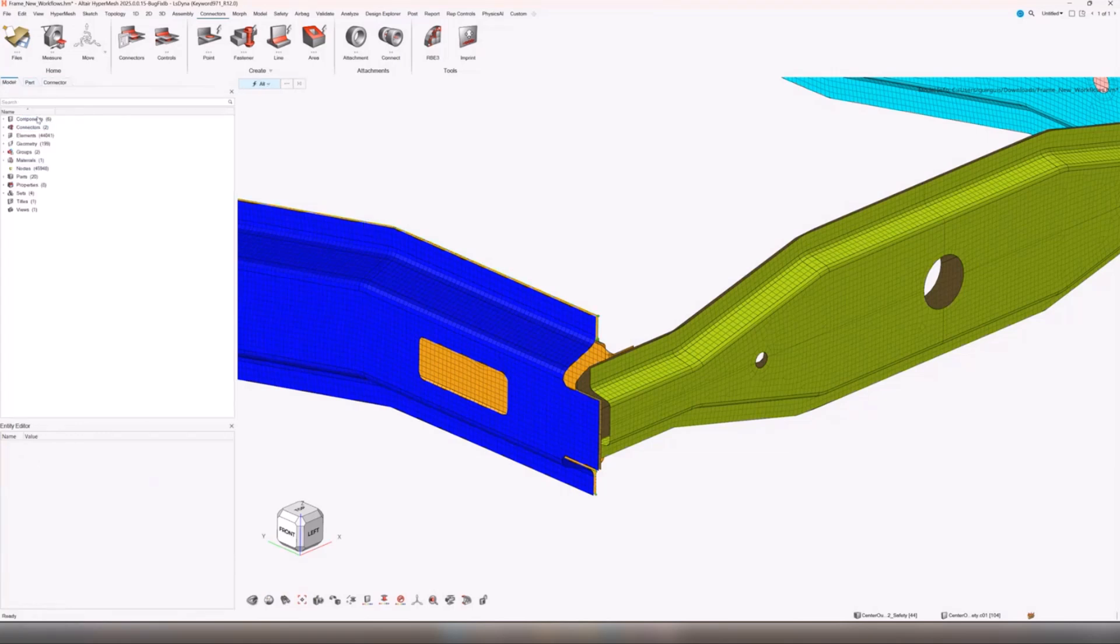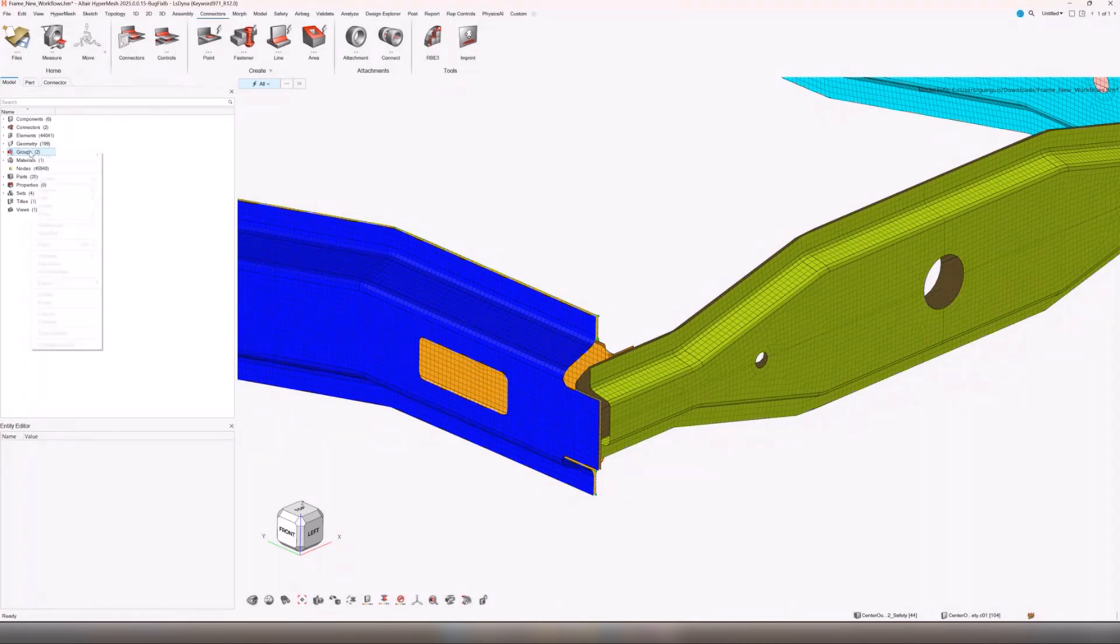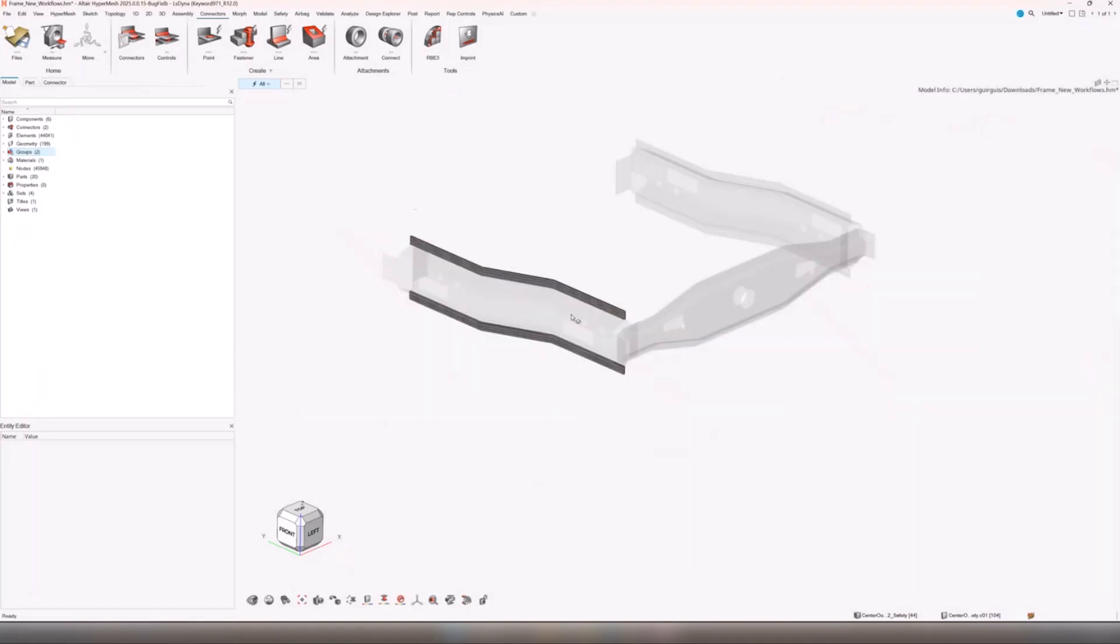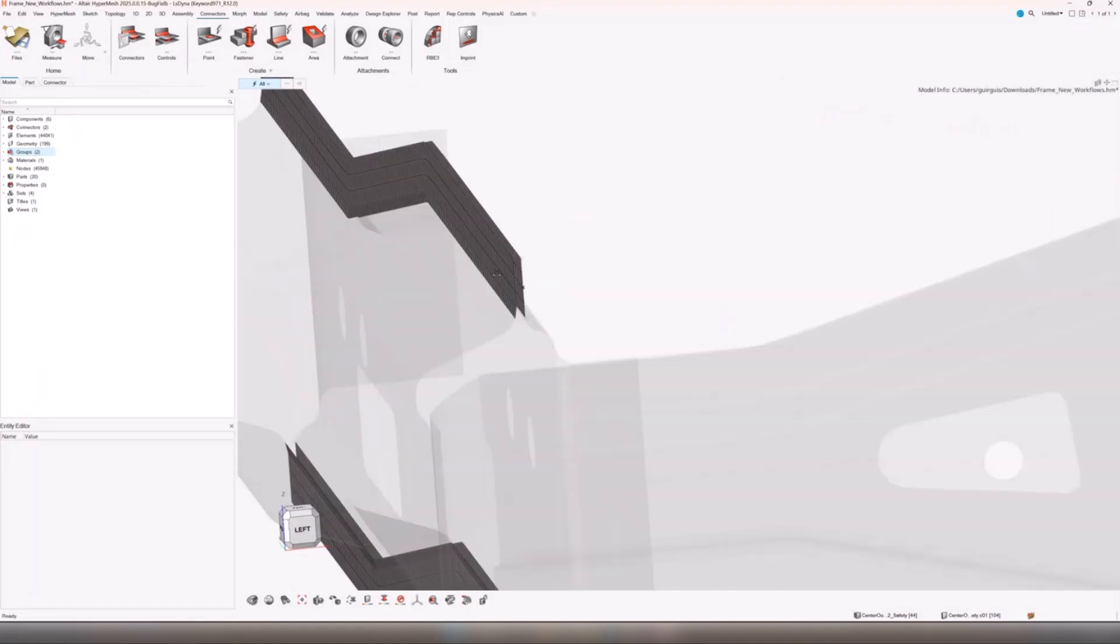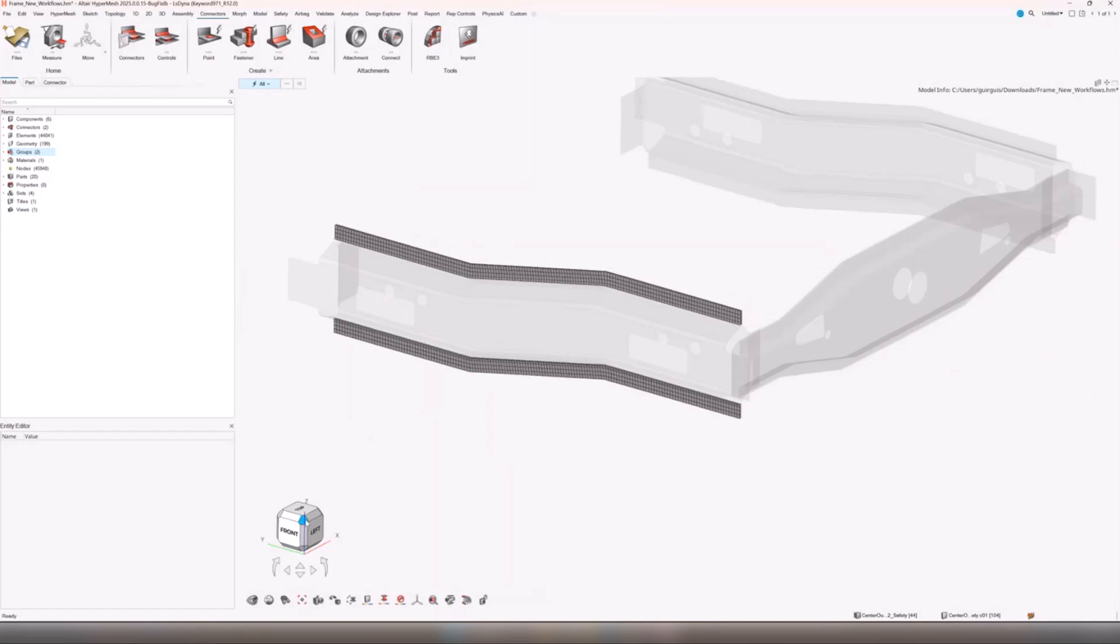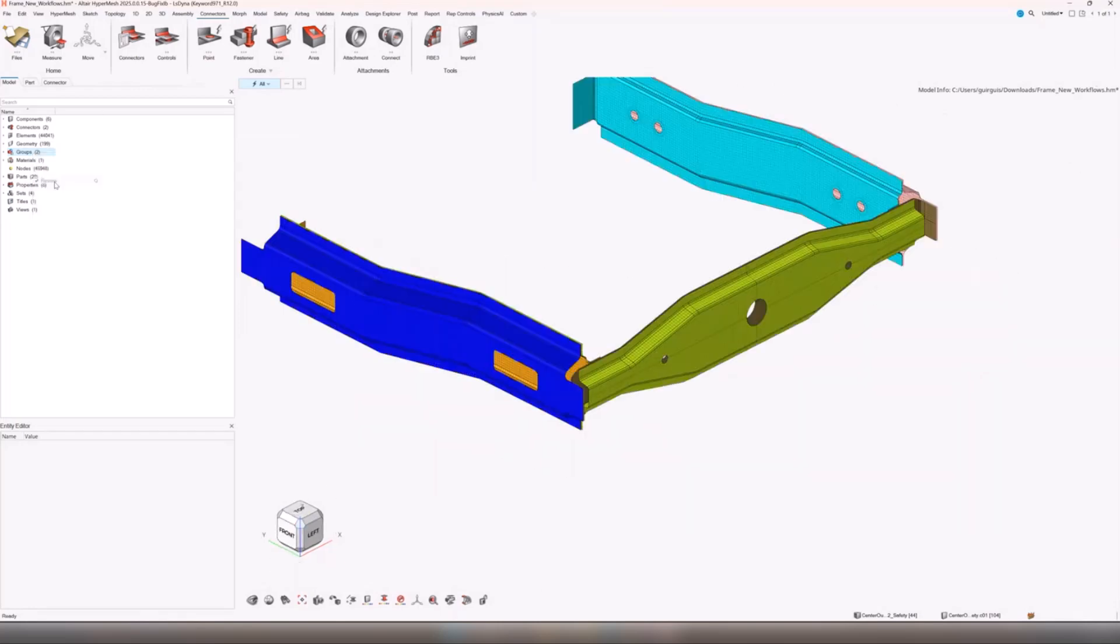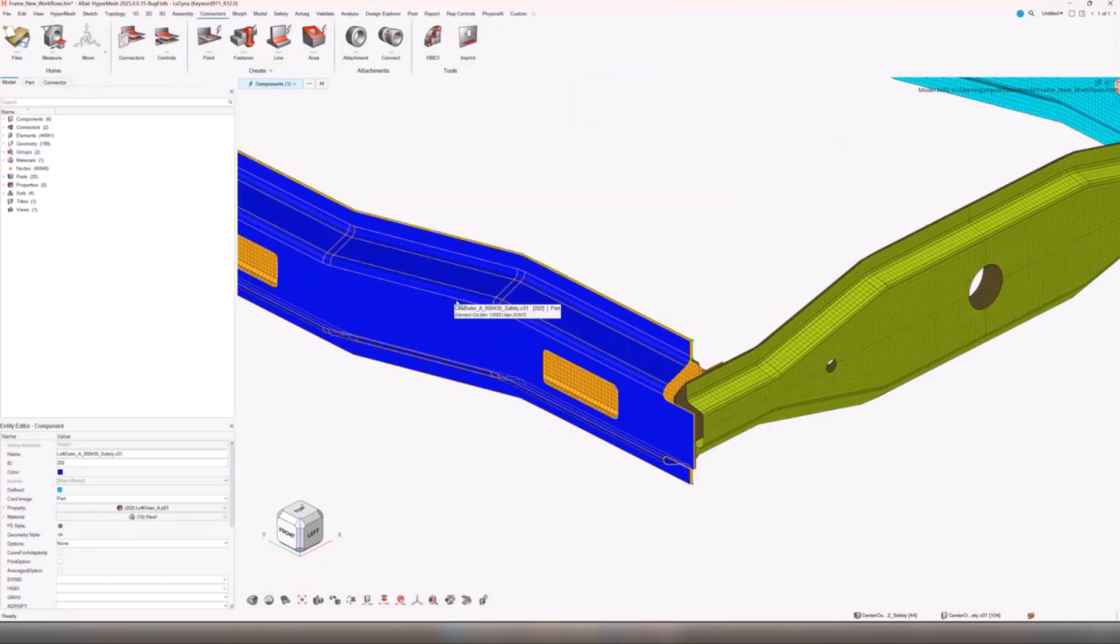We have two contacts created. If we do a review here, there we go, we can see our contact patches for these particular parts.